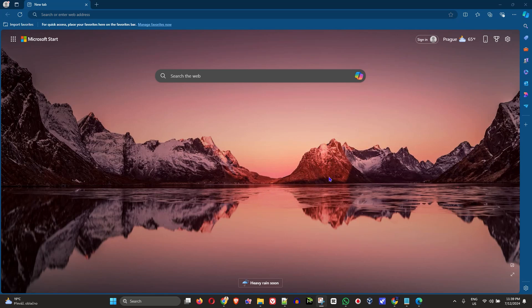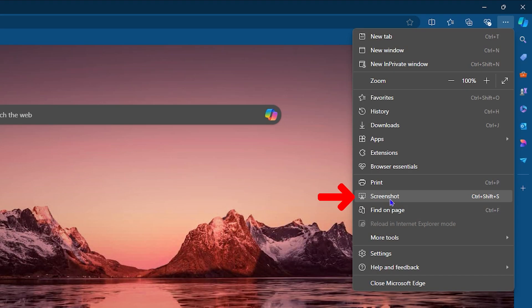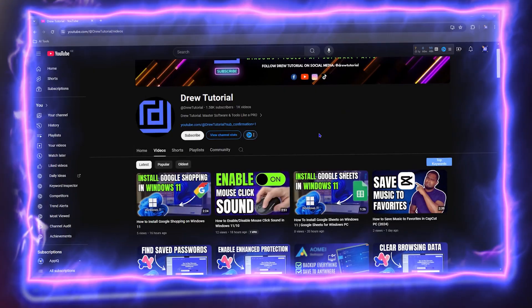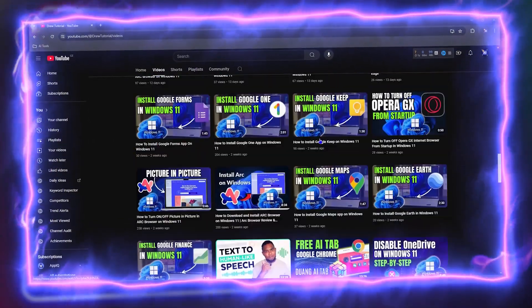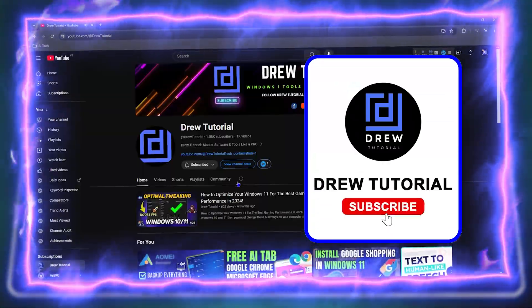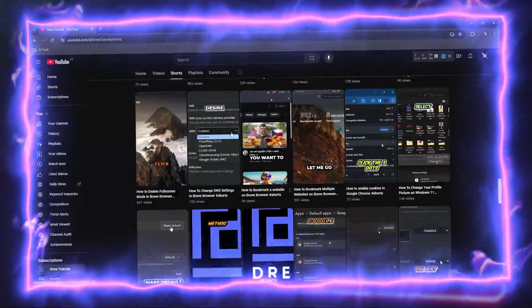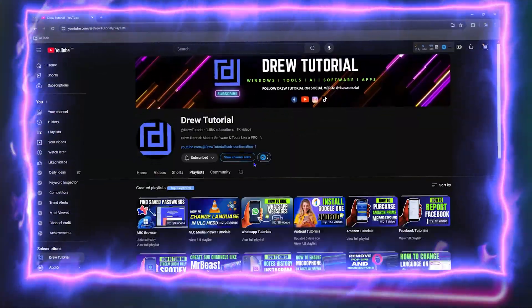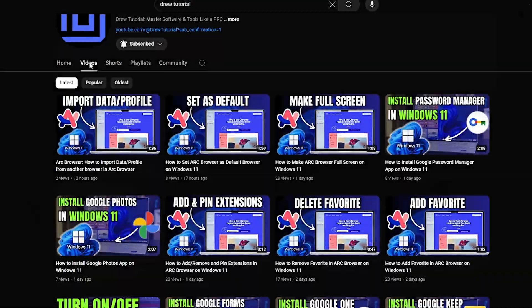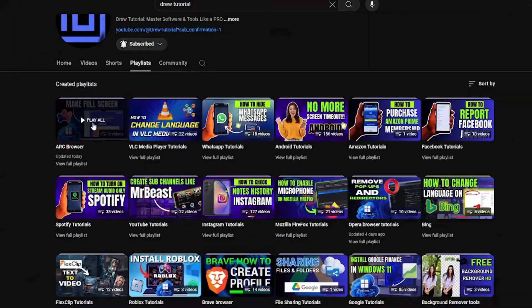What's up guys, welcome back to the tutorial. In today's video I'm going to show you how to take a screenshot using your Microsoft Edge browser. Before we jump in, would you mind taking a moment to give this video a like and hit that subscribe button? That way you'll never miss out when I release future videos just like this one. Now let's continue.